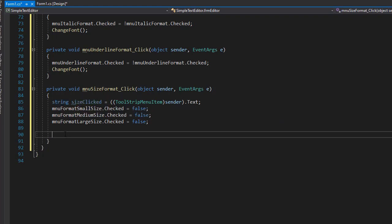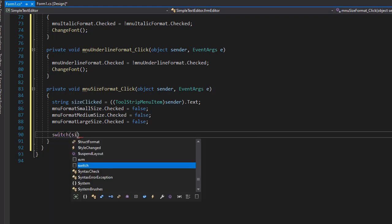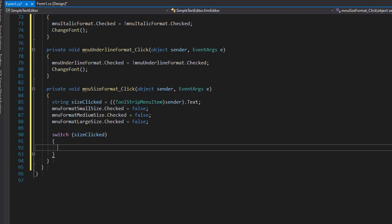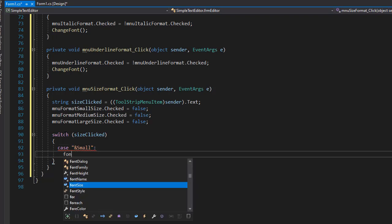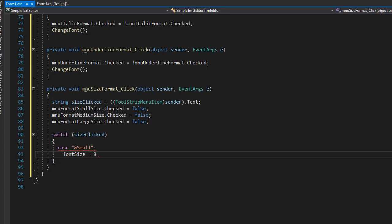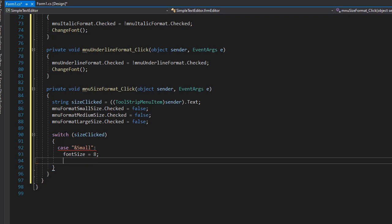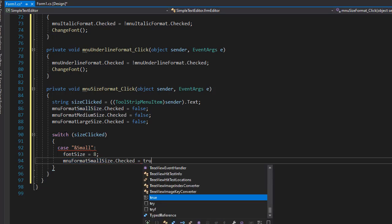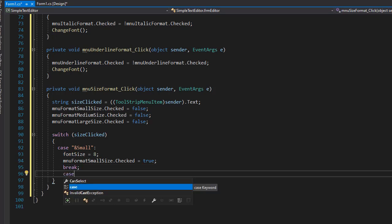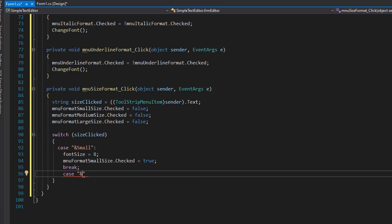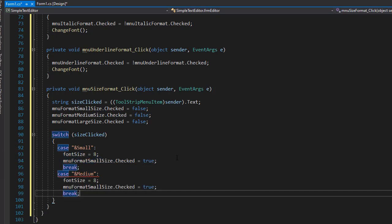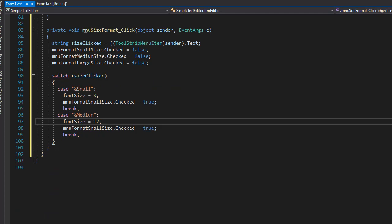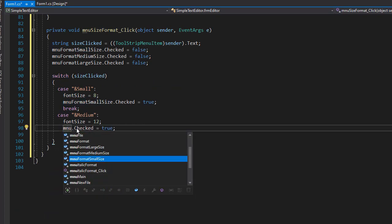Let's do a switch on size clicked. If the case says it's Small — so it's going to be the ampersand and Small — then we know the font size selected is a small size, so we can set our font size to be the default which is 8. We'll set this item to be checked in our menu: menu format small size checked equals true. Then break. The next case will say Medium with the ampersand symbol. I'll copy those three lines and modify them — the medium font size can be 12 — and we want menu medium size checked.